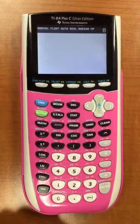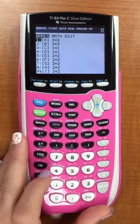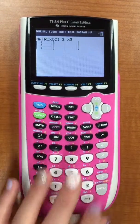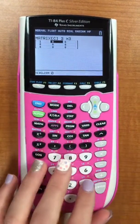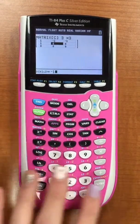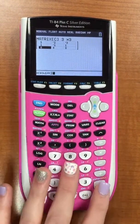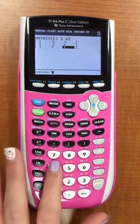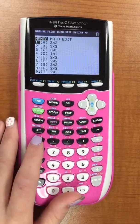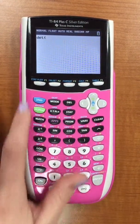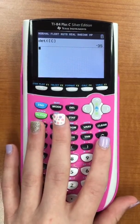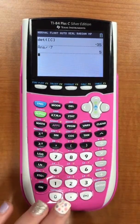Now we're going to be solving for y. So you're going to go second matrix, go over to edit, hit 3, change it to 3 by 3. Then you're going to fill in your chart, which in this case is going to be 1, negative 2, negative 3, 1, negative 1, 1, 3, 4, negative 4. Then exit out using second mode. Then go to second matrix, math, 1, second matrix again, then do 3, enter. And you get negative 35, and you're going to divide that by negative 7 to get 5. So y is 5.